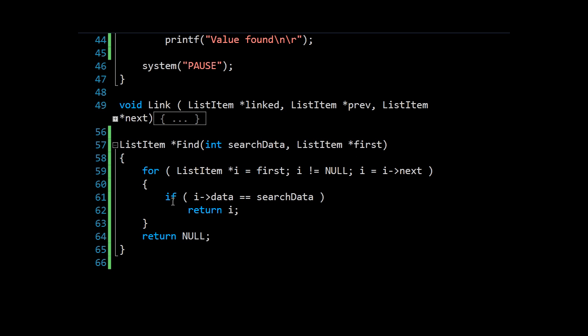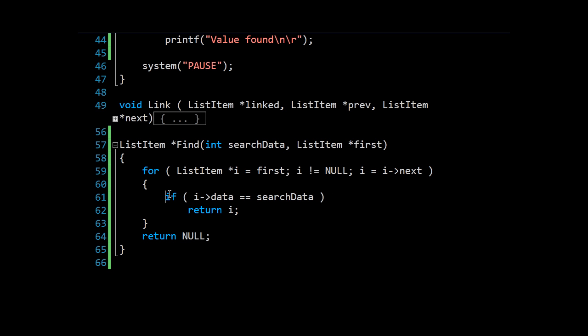And it will have to do the comparison for each one. So if you had a million items in your list, of course, you'd be doing a million comparisons, which could take quite a lot of time. Even more so for even larger lists.